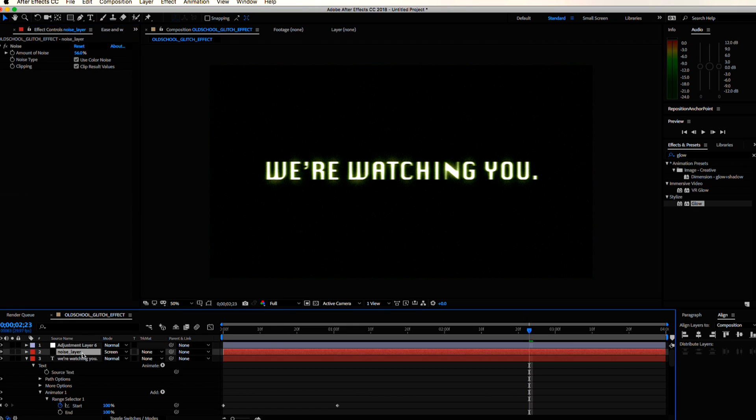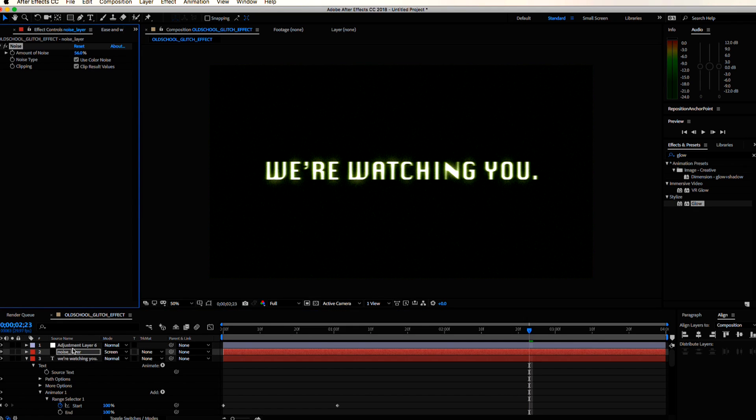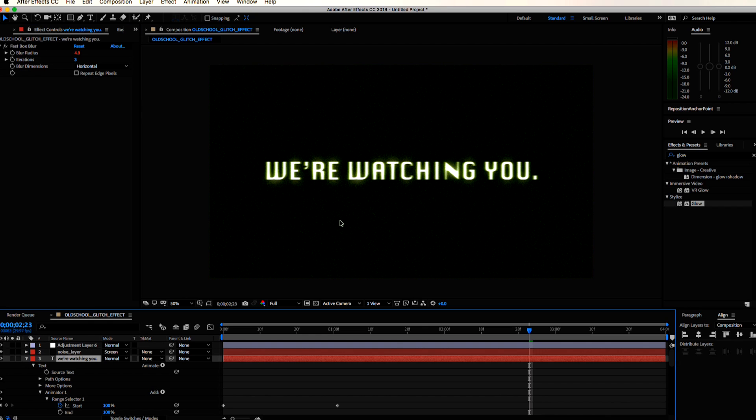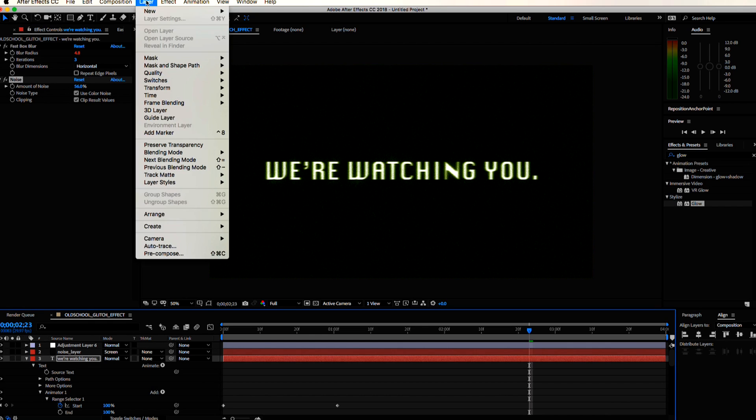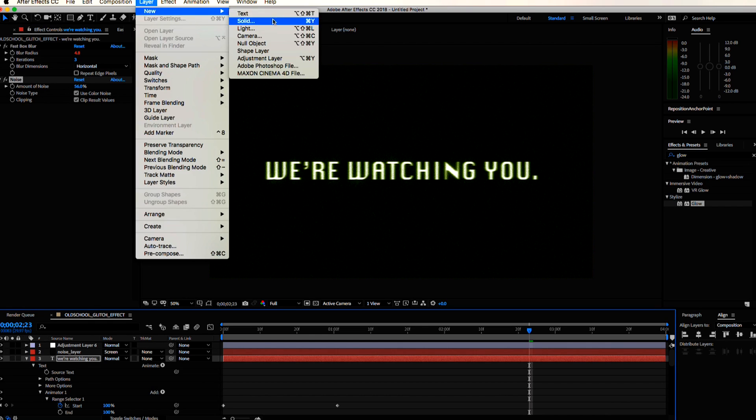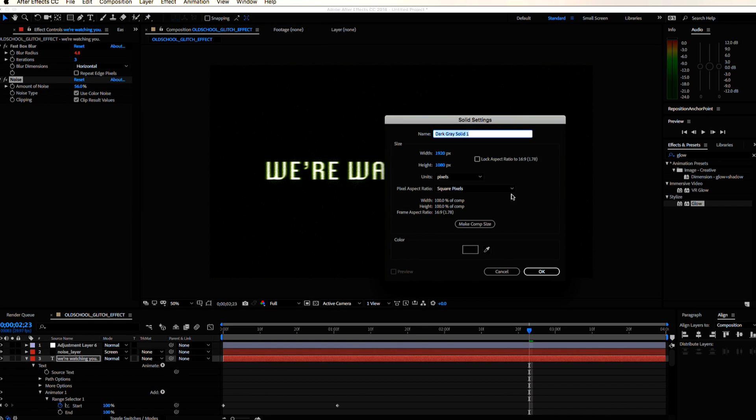The text is looking a little too sharp to me. Let's copy paste the noise from the solid onto our text layer. Let's funk it up a little bit more.